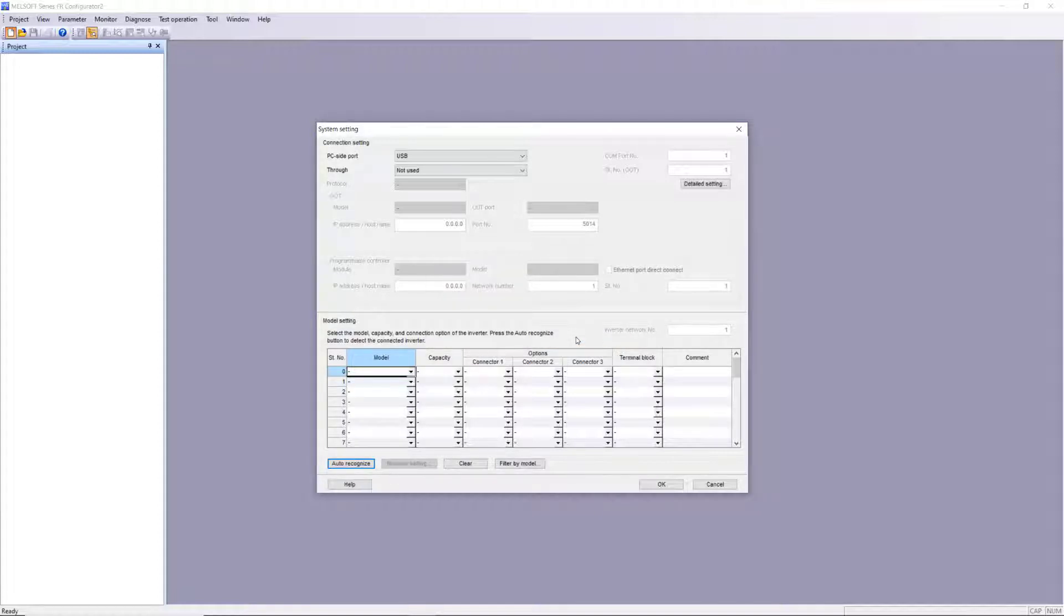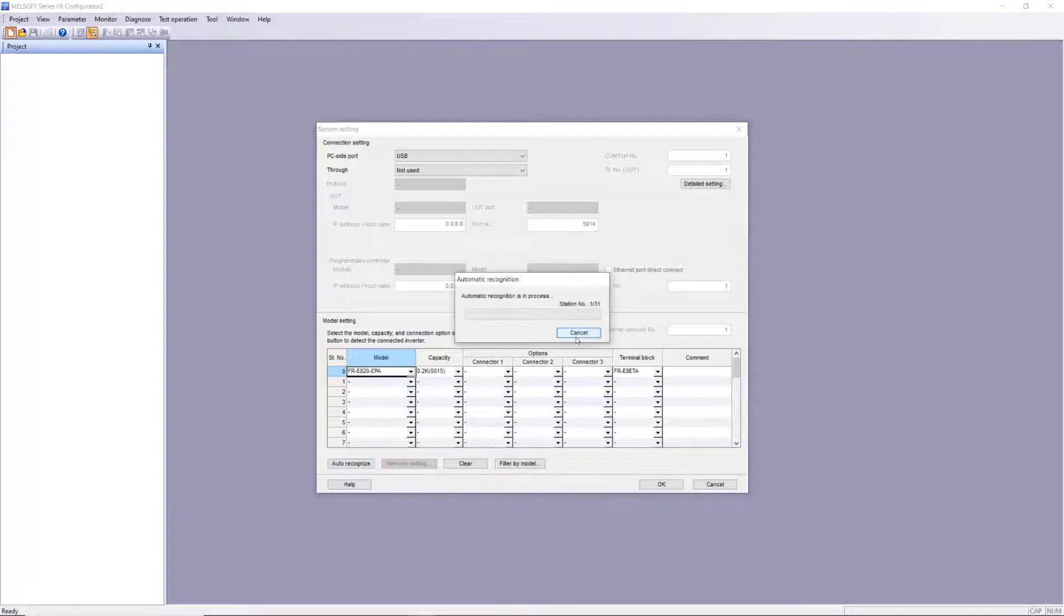In this case, there is only one drive, so I'll cancel the search after the first inverter is found.